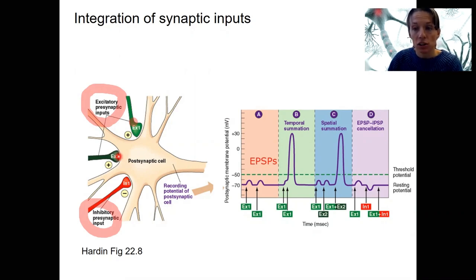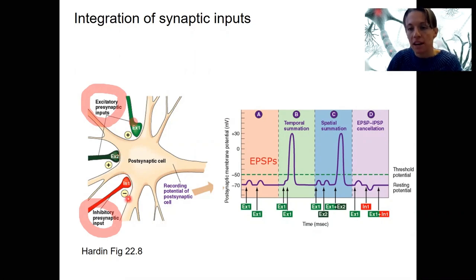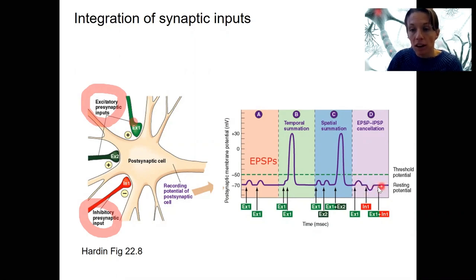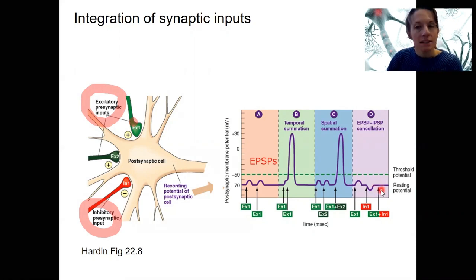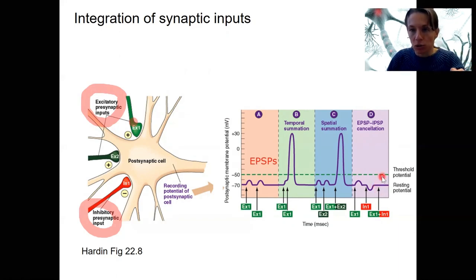We can also have cancellation. If EPSPs sum together but you add in an inhibitory signal — an IPSP — it's going to take away. Here is an EPSP and here is an IPSP, each kind of independent. In this case, summation of an EPSP and an IPSP basically cancel out — not enough to reach threshold.